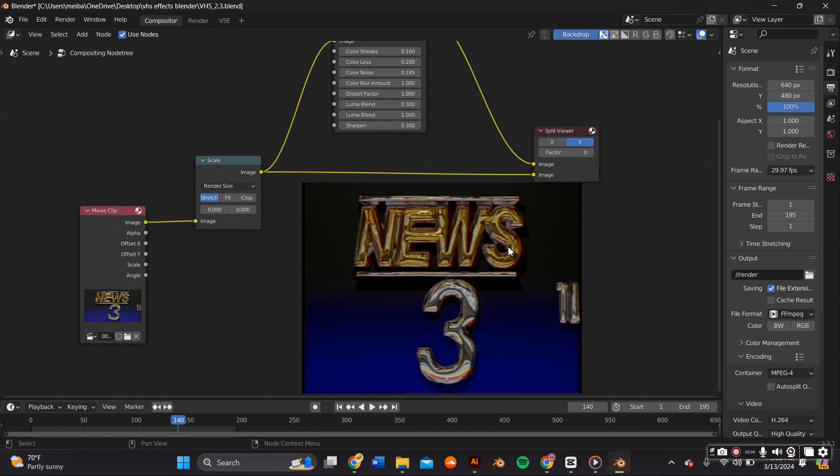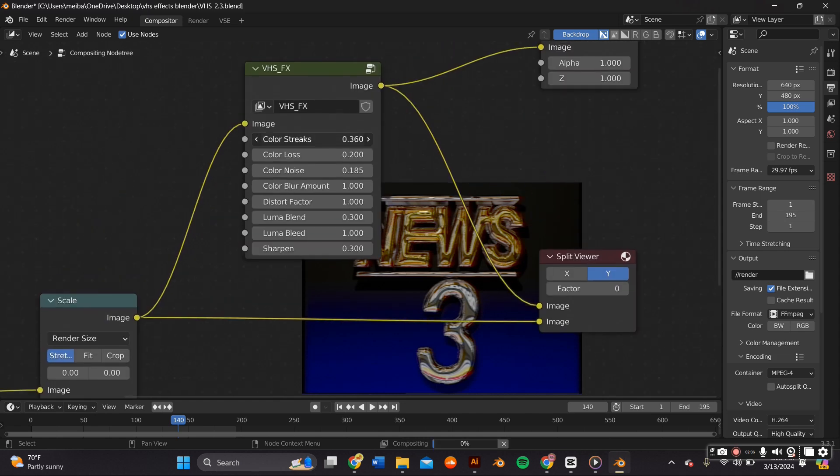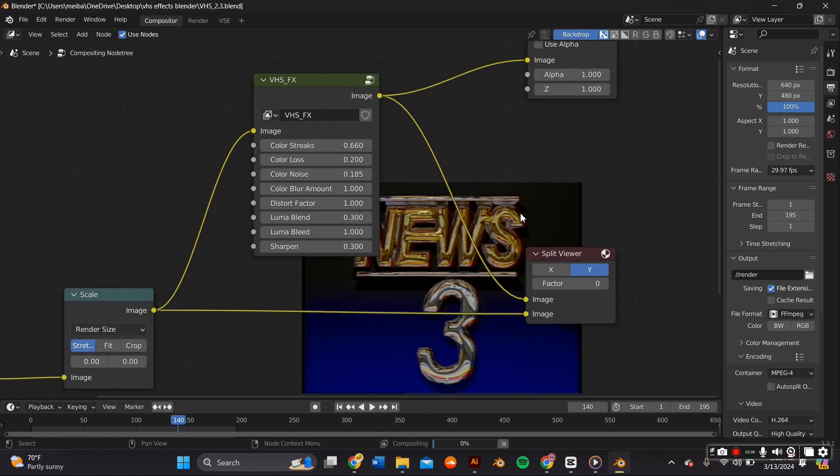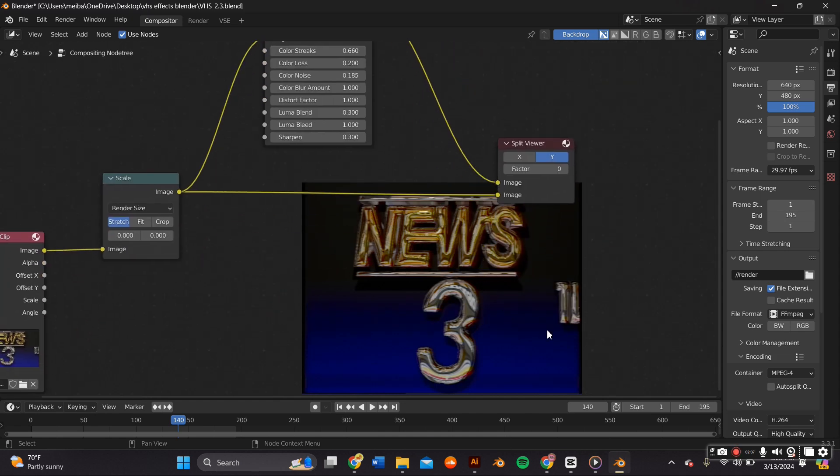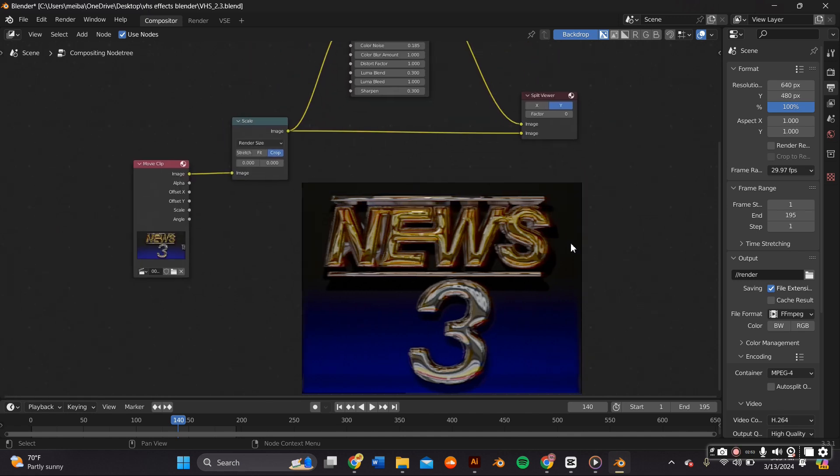As you can see here, it'll give you instant results and within this node you can adjust some of the settings like the streaks and the aspect ratio.